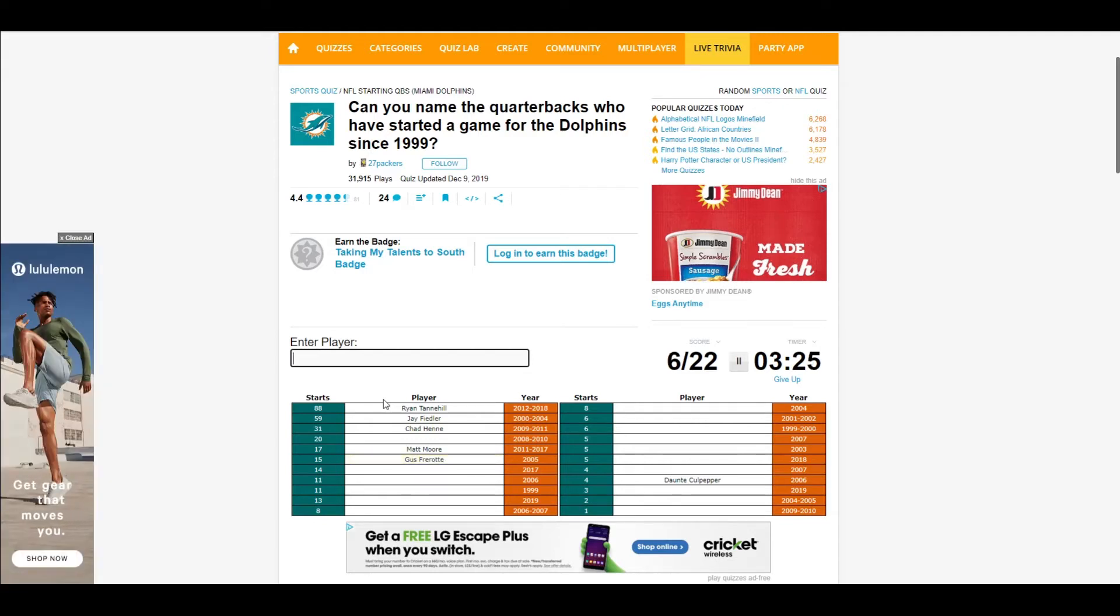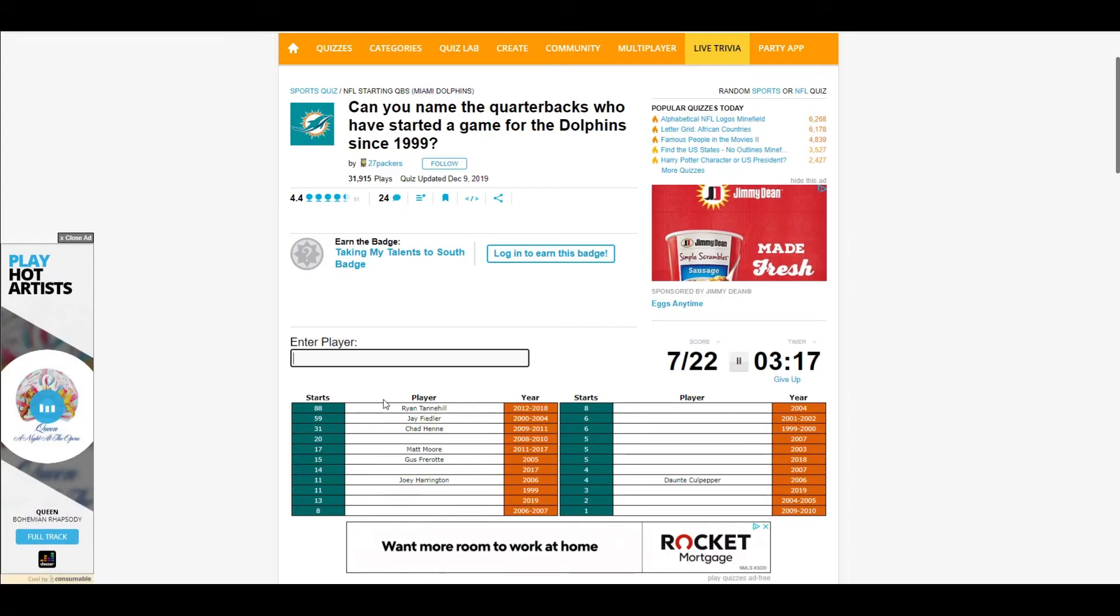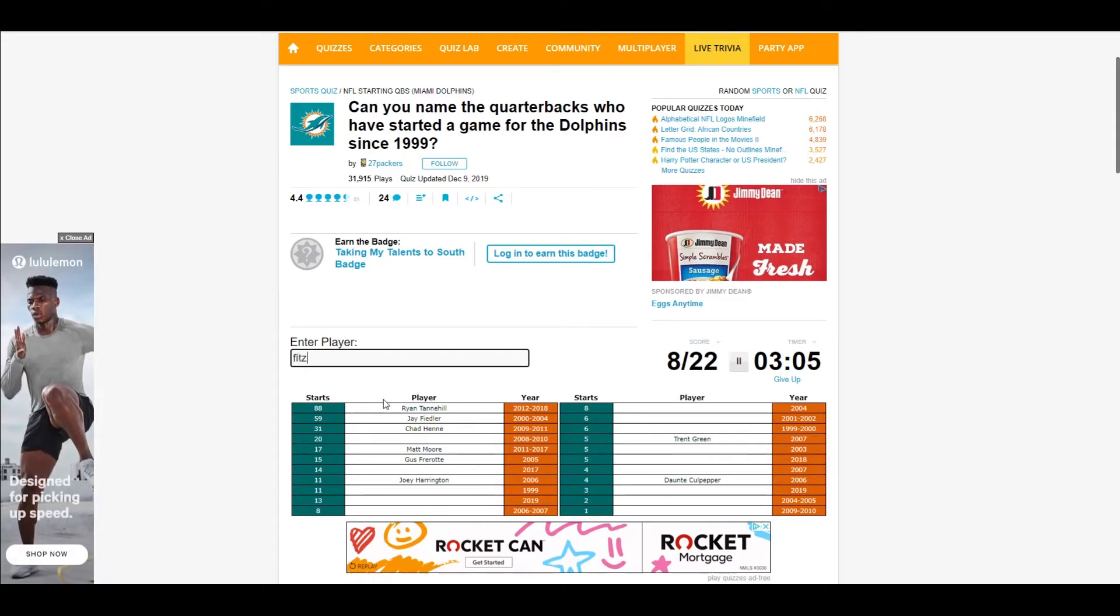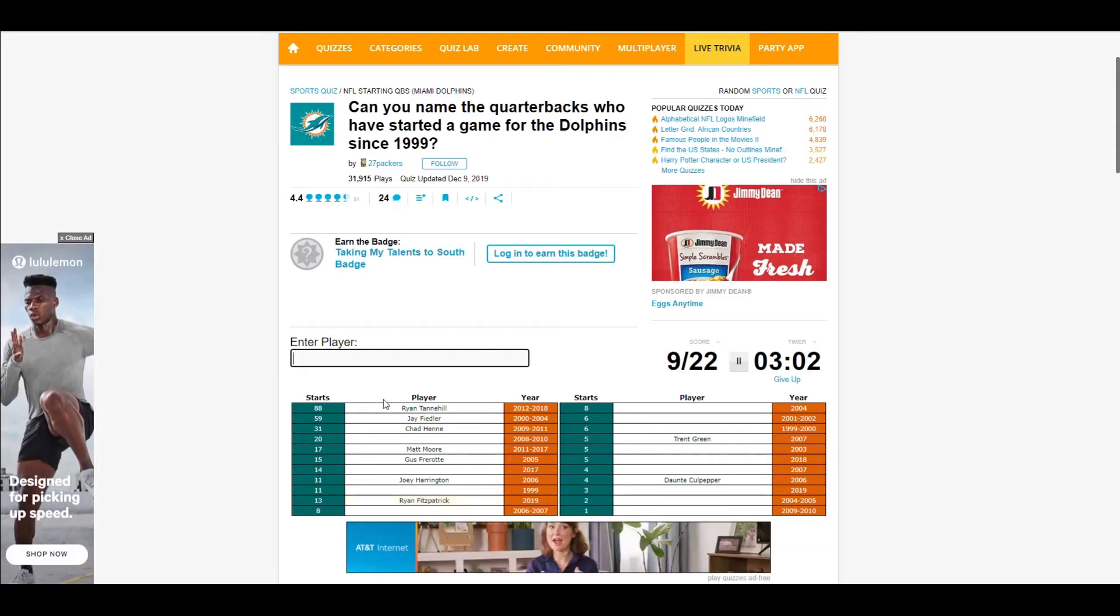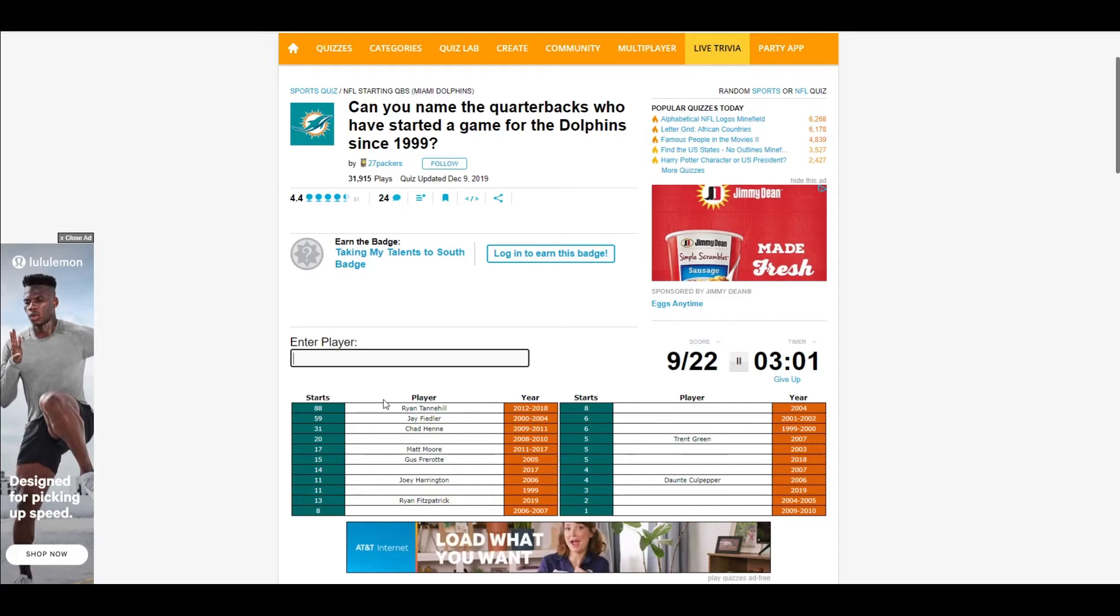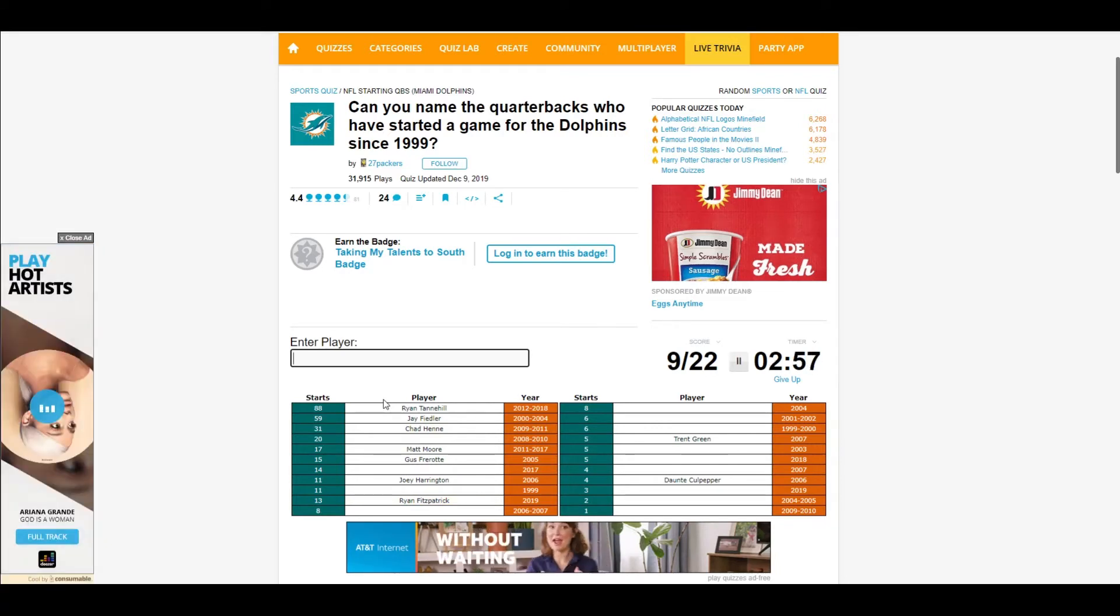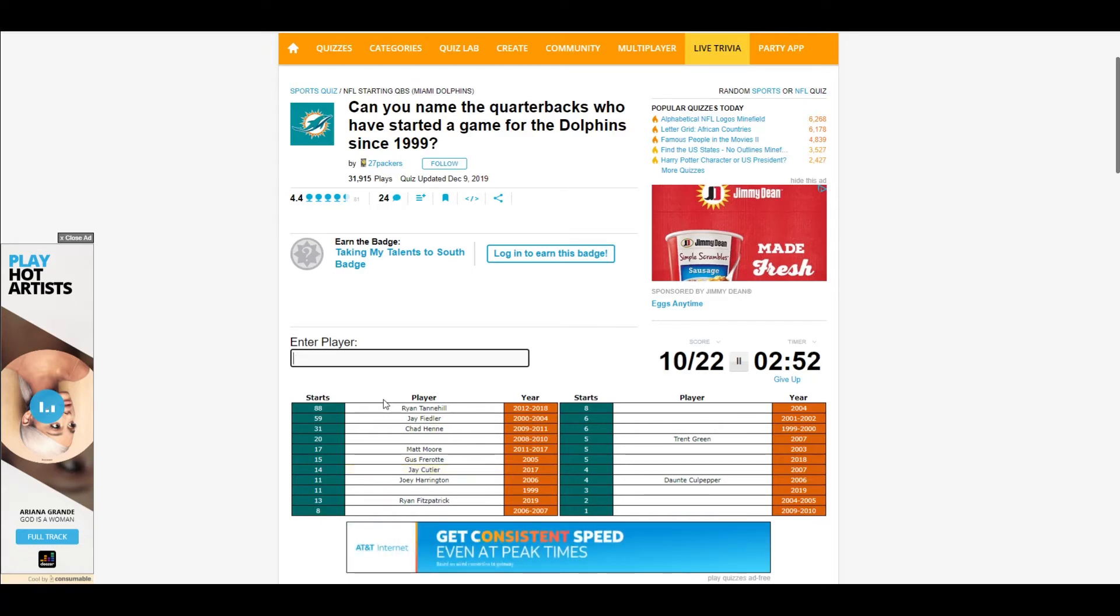Cool, wasn't sure if I was spelling his name right. Yeah. Oh, oh, this is only up to 2019, okay gotcha. Jay Cutler.